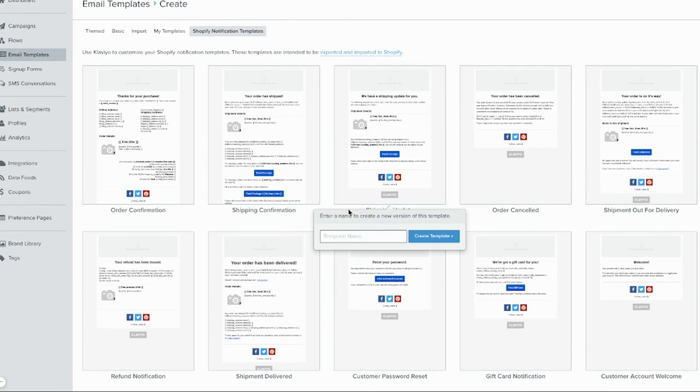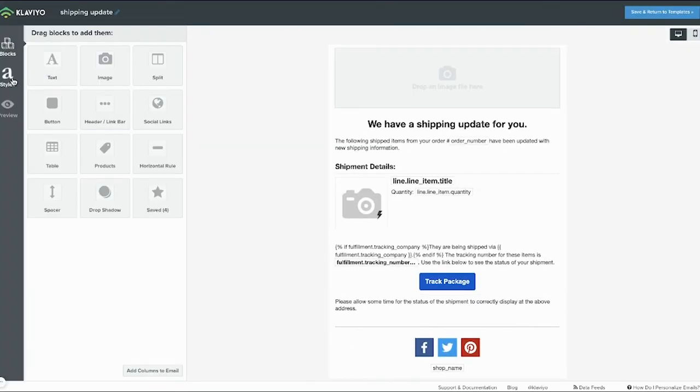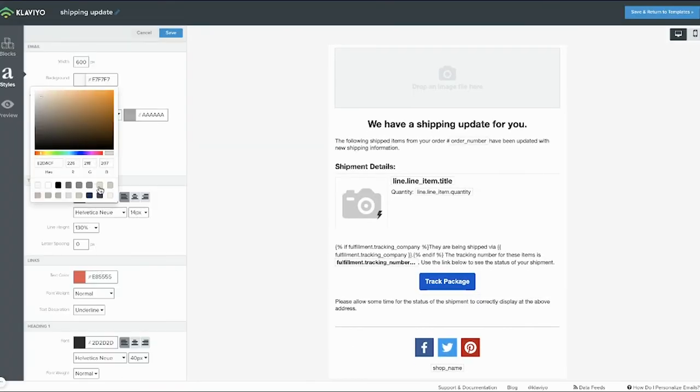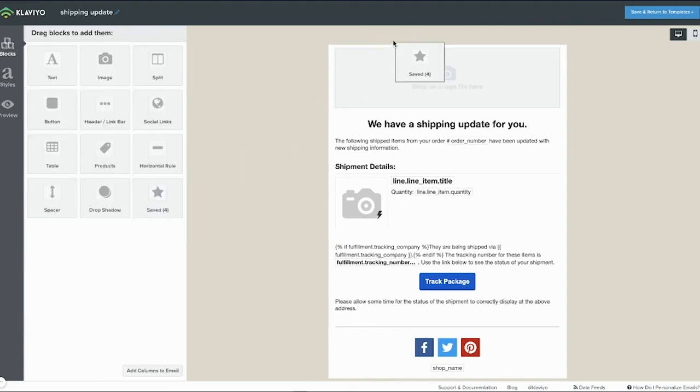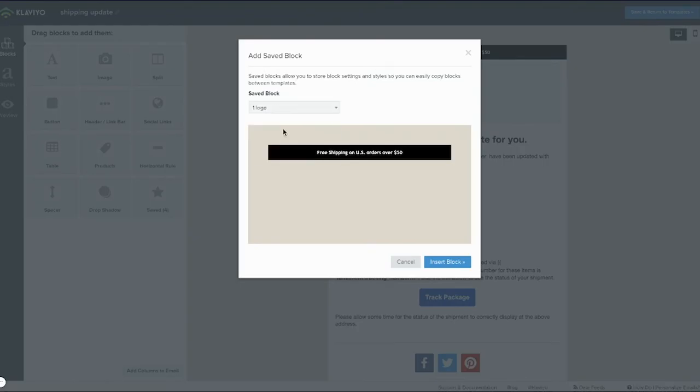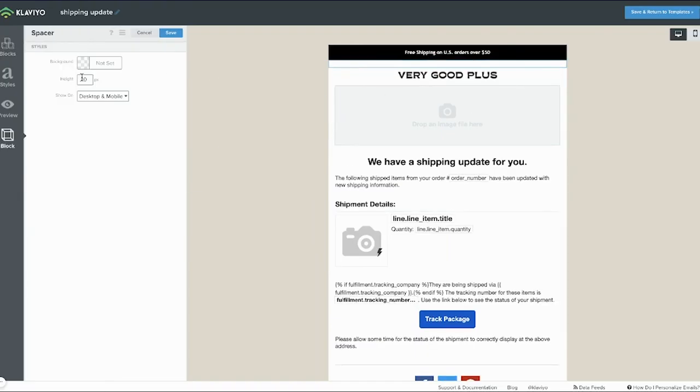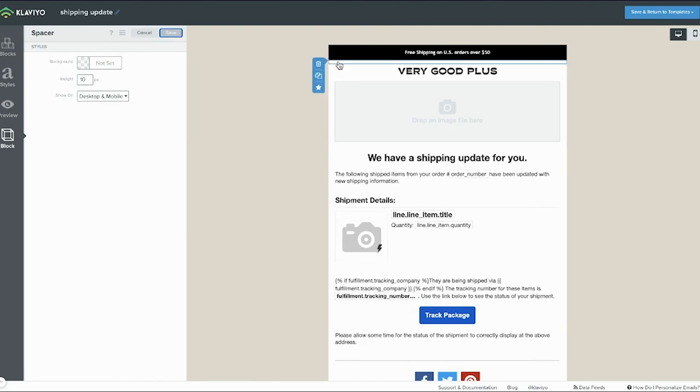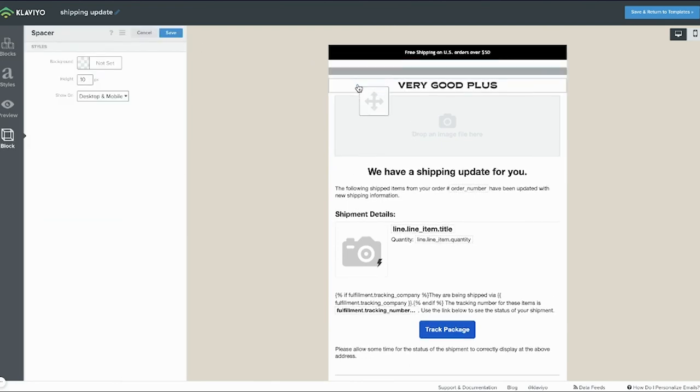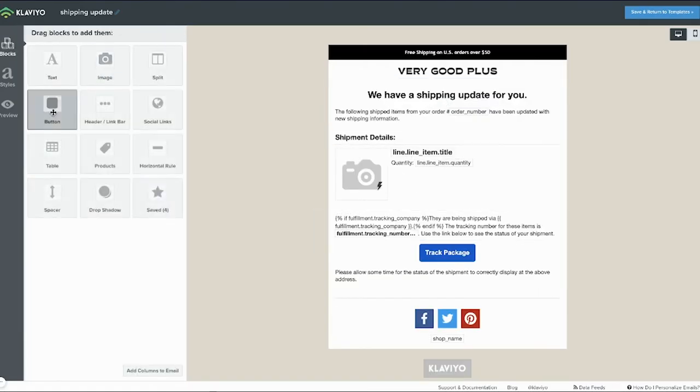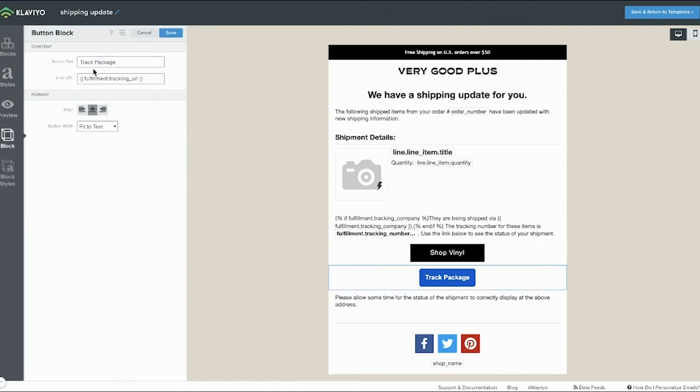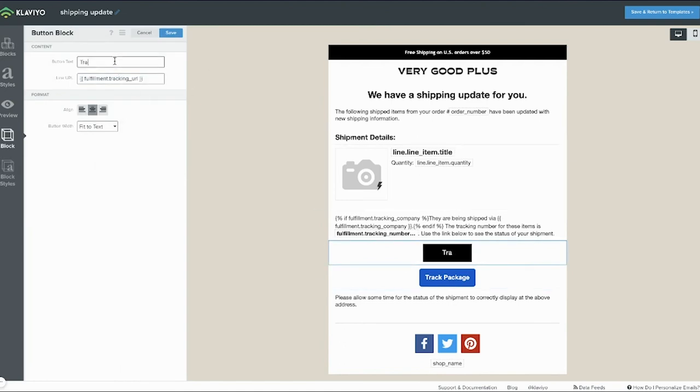Next, within the email template section of your account, select the Create Template button and then choose Shopify notification templates. Now, one by one, you can select them, name them accordingly, and choose to create. You've now populated the default which contains all the variables specific to Shopify so content will dynamically populate correctly. Now carefully replace each block with your saved blocks in order to apply your correct styles. You may also need to update your global settings in the styles section.